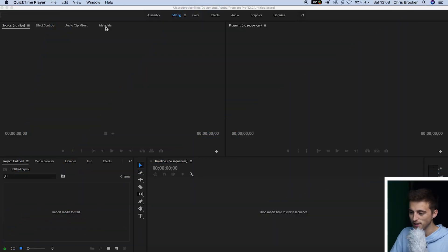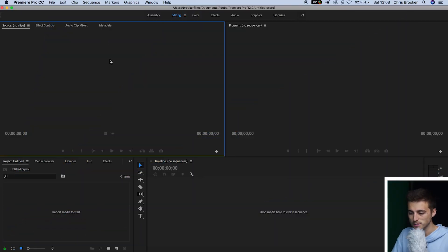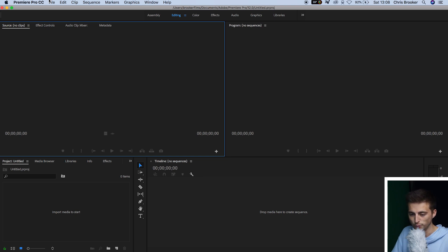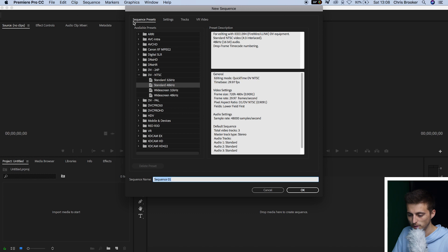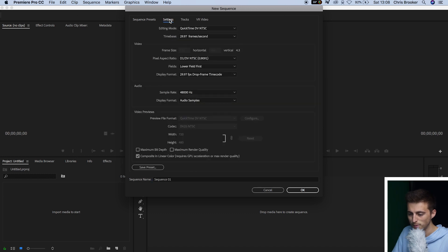So once you're inside of Adobe Premiere Pro, you want to begin by creating a brand new sequence. So we'll go File, New, Sequence.